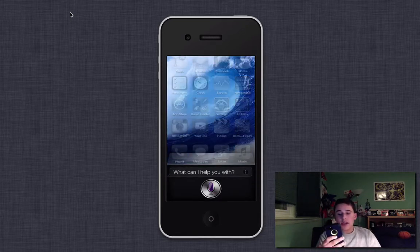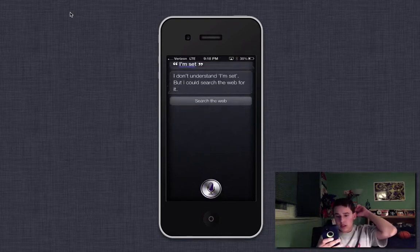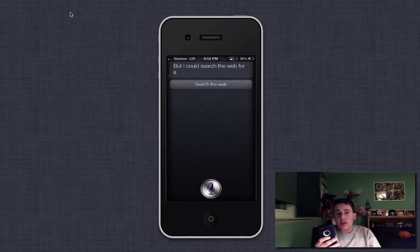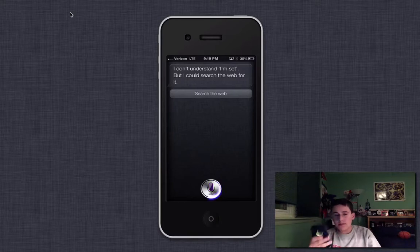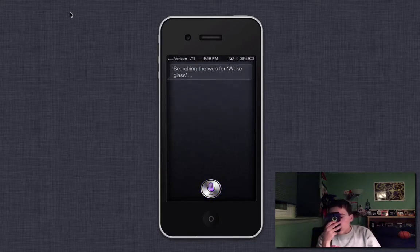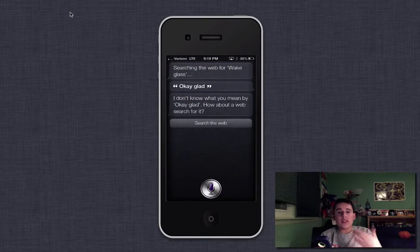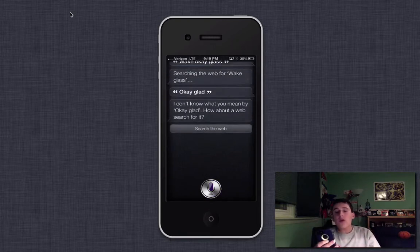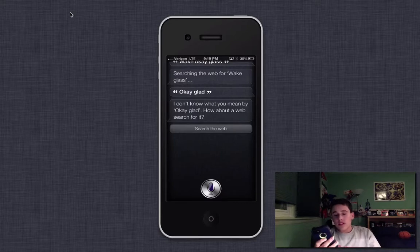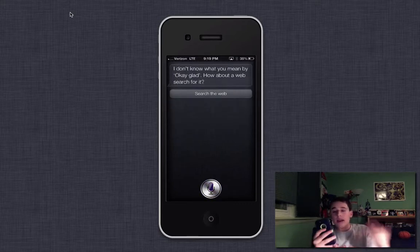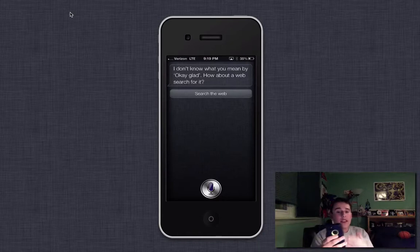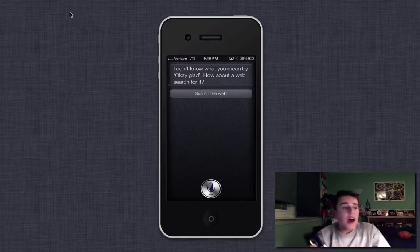So I could say things like, sorry. I could say things like, okay, Glass. Searching the web. Okay, Glass. I don't know what you mean by. It said, okay, Glad. How about a web search for it? All right, Siri, shut up. So anyhow, as you can see, if it doesn't sense that you say it right, it'll search the web.